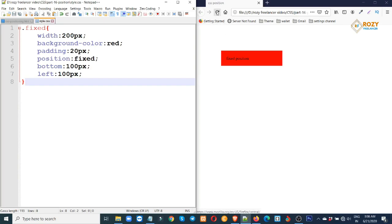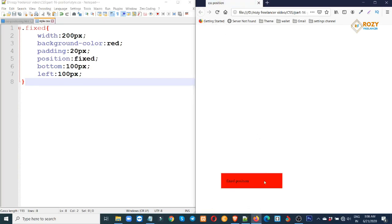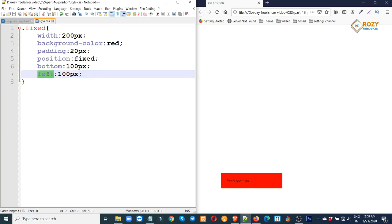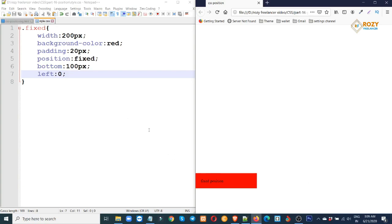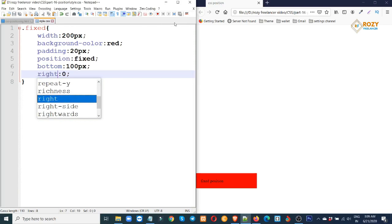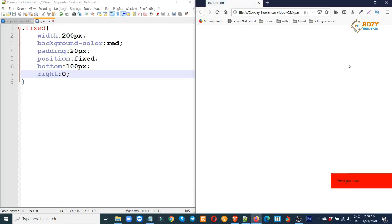Reload. The element moves to the bottom-left corner. Now moving to the right — set right to 0. If you want to move to the right, set right 0 and bottom to 0. You can move it to any corner of the screen. This is the fixed position.